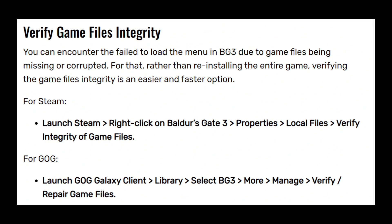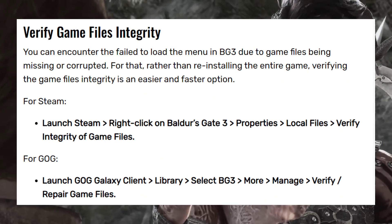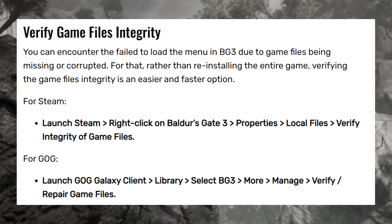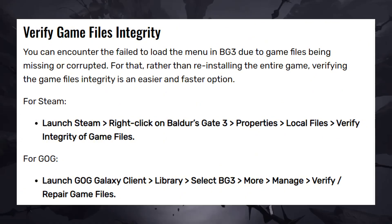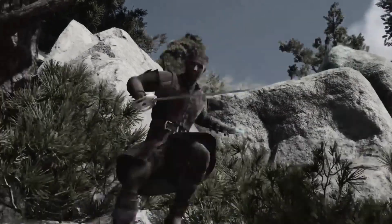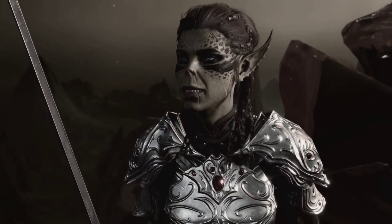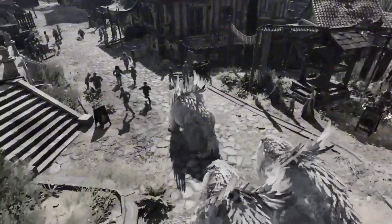If you're using GOG, launch the GOG Galaxy client, go to Library, select BG3, then More, Manage, and choose 'Verify and repair game files.' That's it — don't forget to subscribe to our YouTube channel for more video tutorials in the future. Bye!